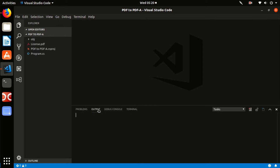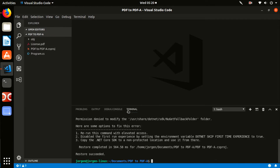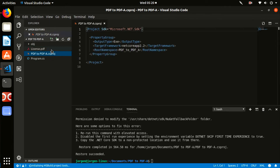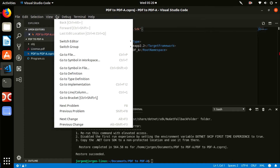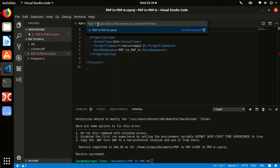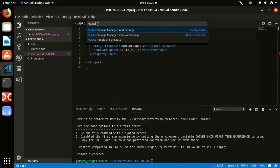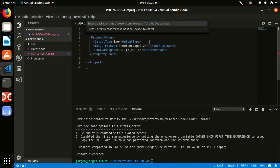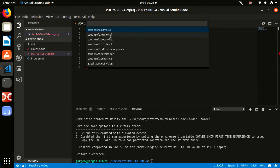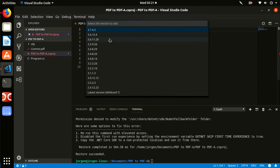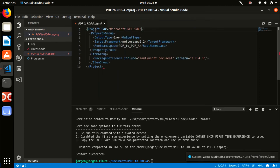Next, open the PDF-to-PDF-A .csproj project file. This file will contain all records of third-party packages required to run the project under Linux. These dependencies are completely free and easy to install. Go to the terminal and enter the NuGet command: dotnet add package, then enter the package name SautinSoft.Document. Select the latest version. You will see the line has been added to the project, confirming the new dependency.